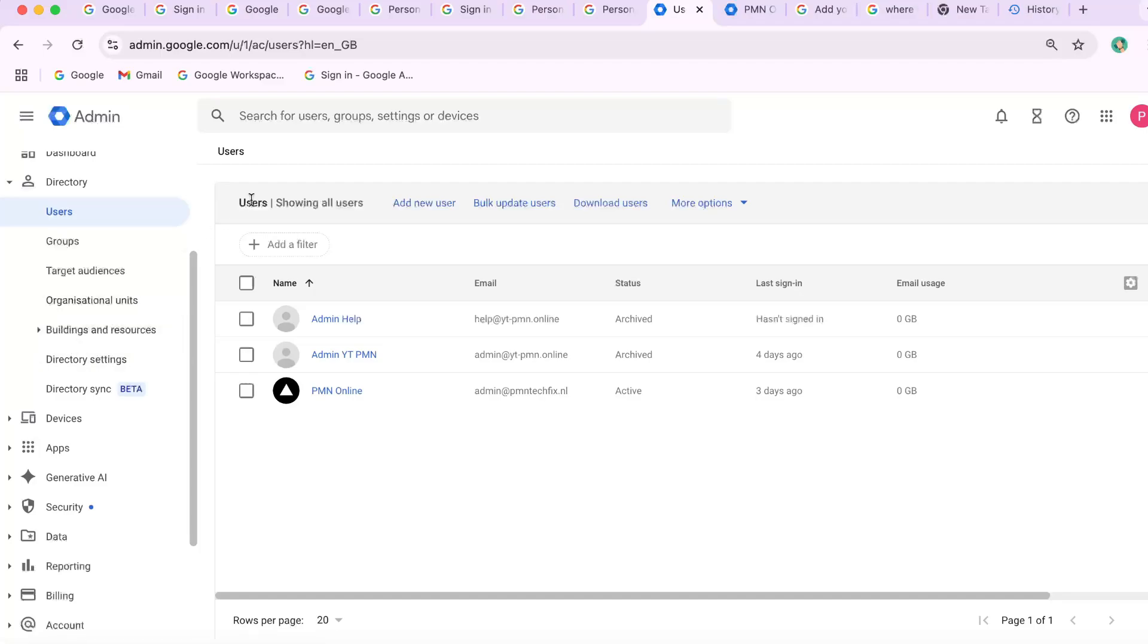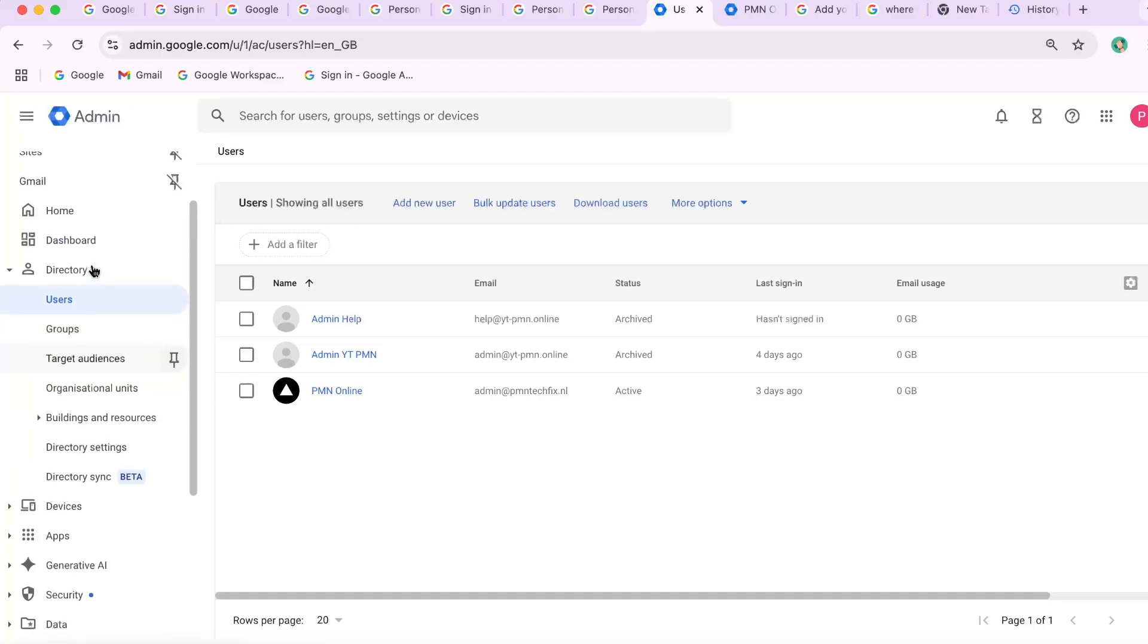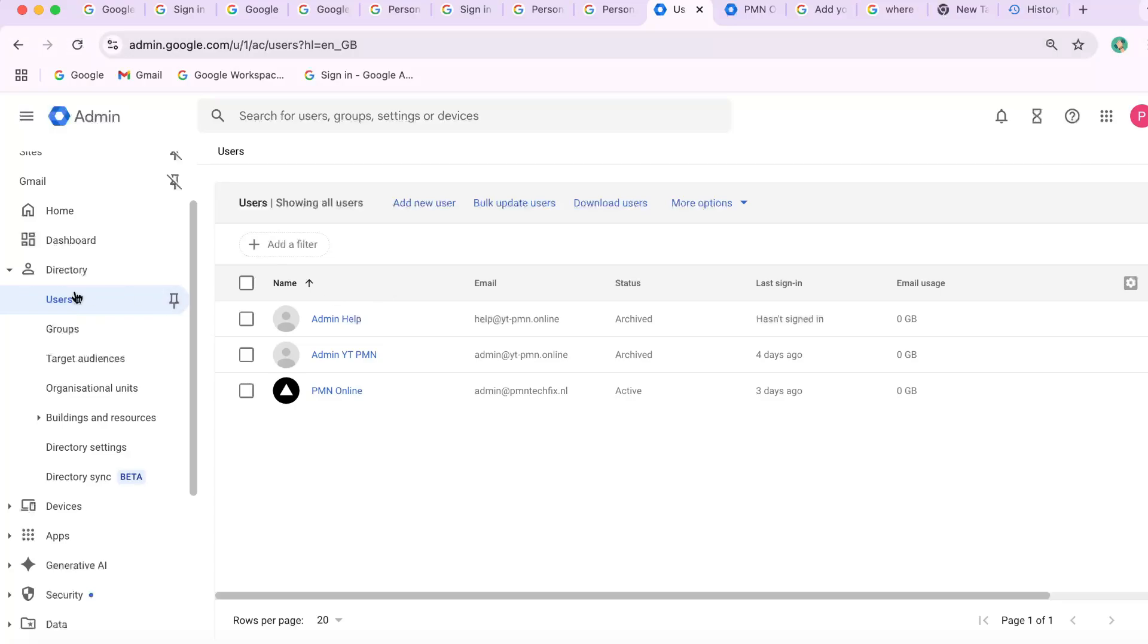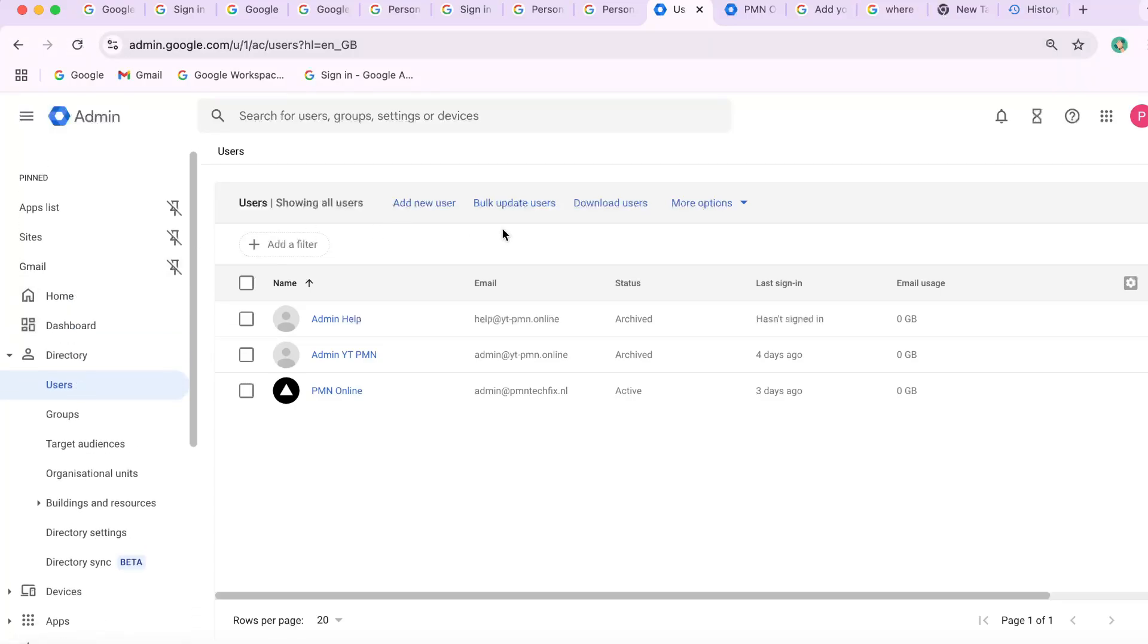Change admin-enforced settings in the Admin Console. Here's why this restriction happens. Your admin may have gone into the Admin Console and followed this path.